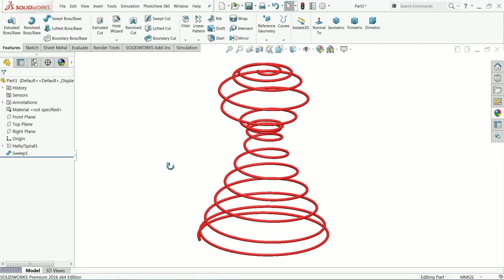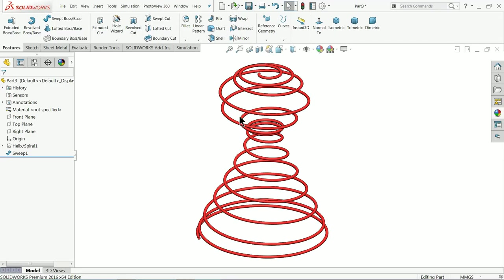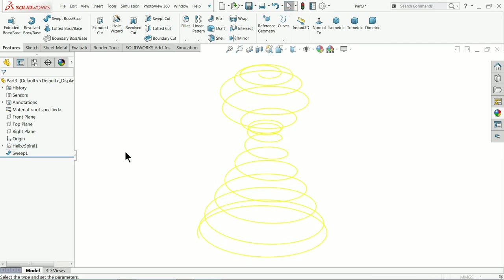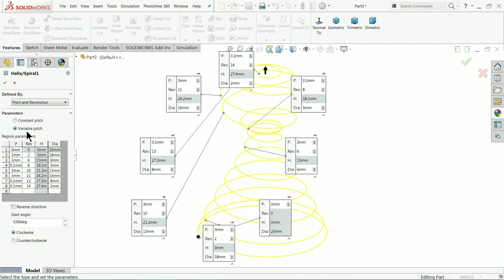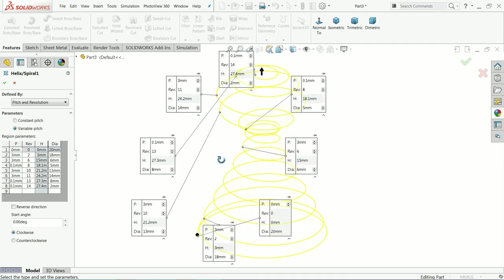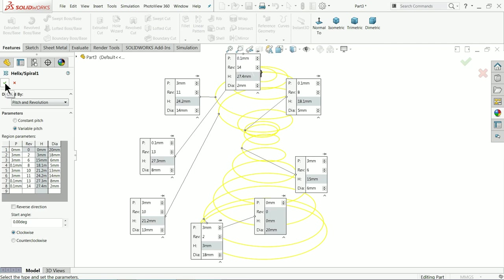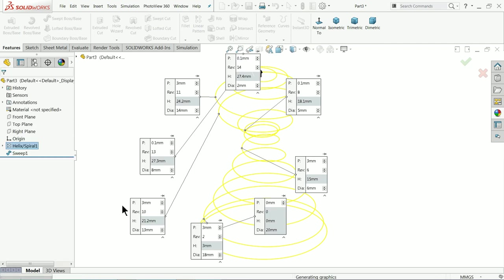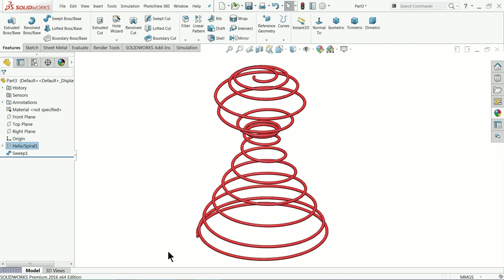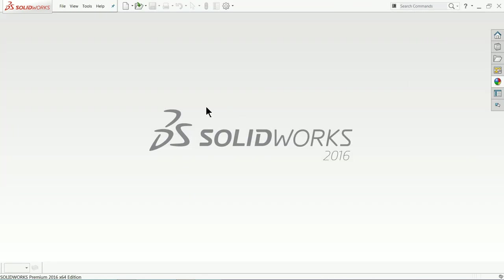Welcome back to CAD CAM tutorial. Today we are going to create a spring with the help of the Helix and Spiral tool, and we will see how to use the variable pitch command to create this shape using the Edit Feature. We will use the variable pitch command to create this simple shape. I hope you like it, so let's start.